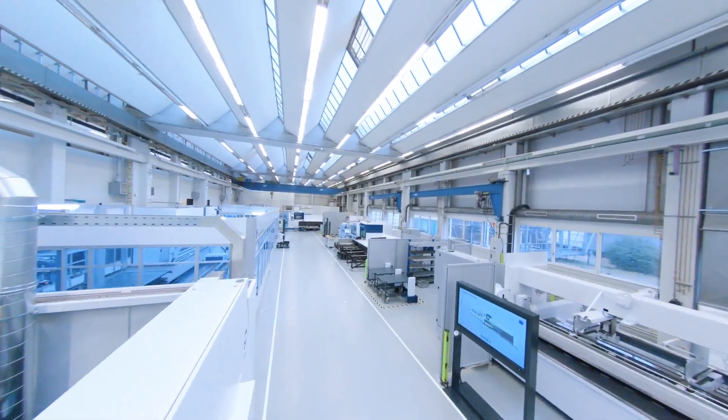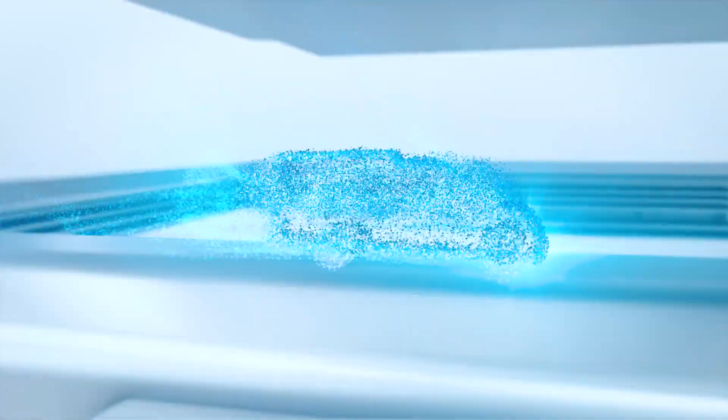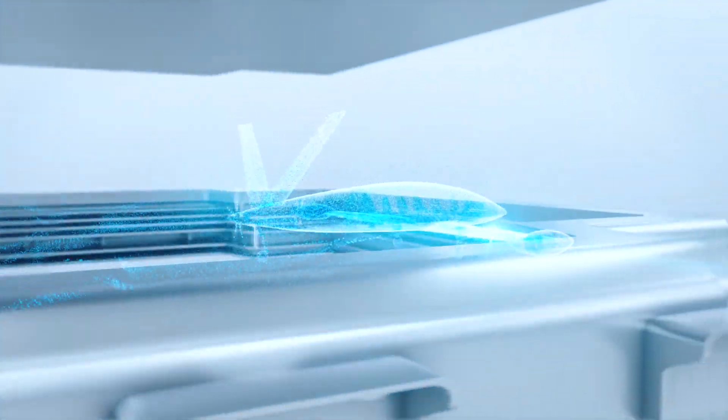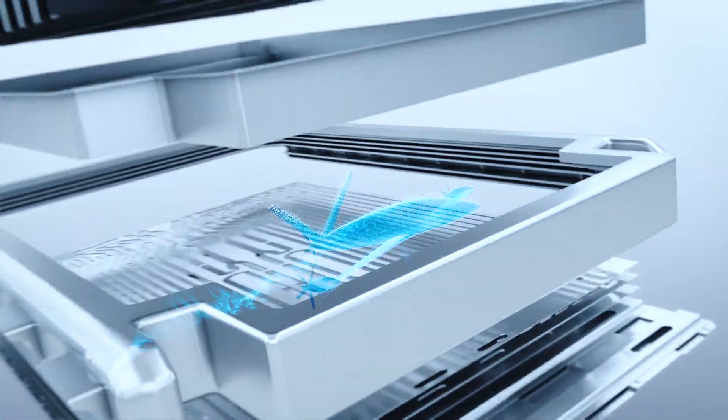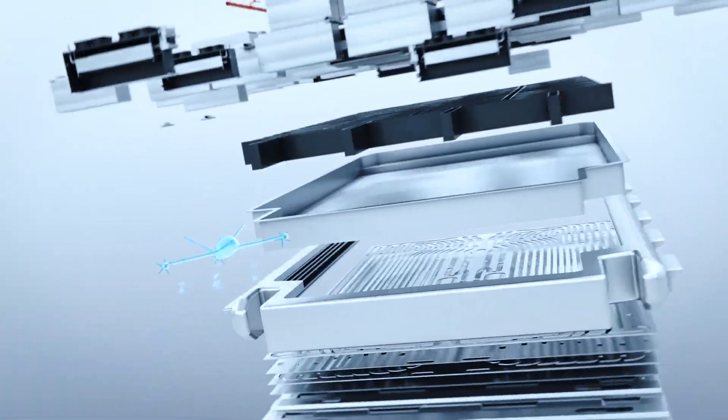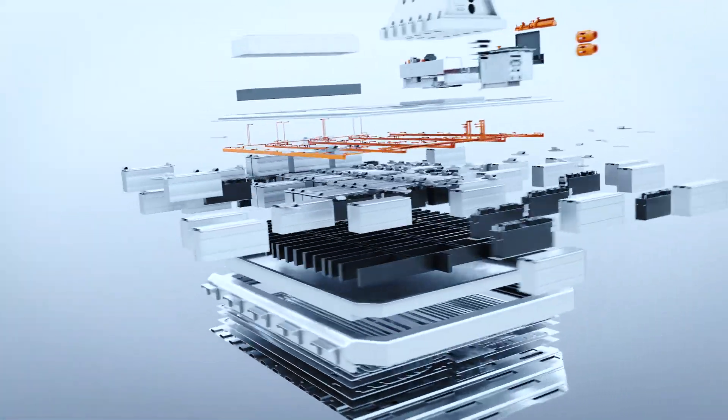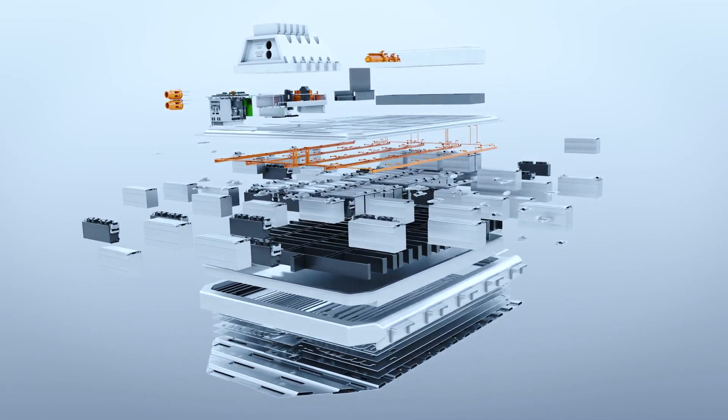Whatever you want to achieve in the future, we'll work with you to get the most out of every manufacturing step, because we'll support you all the way to the finished battery pack and beyond. Let's get started together.